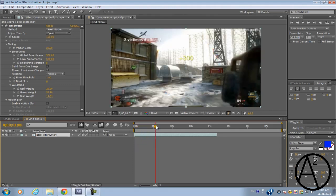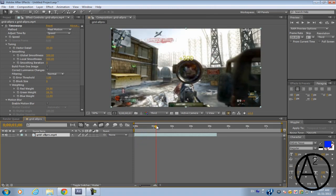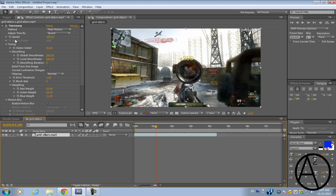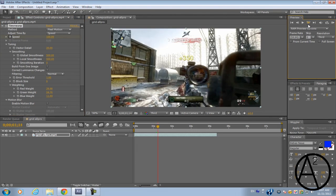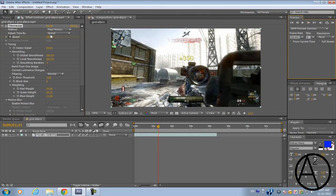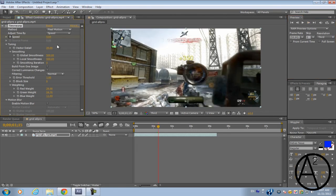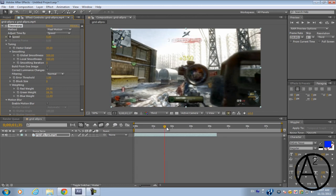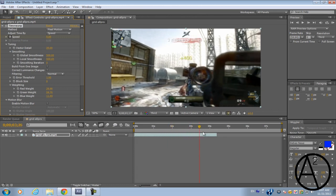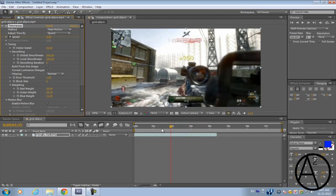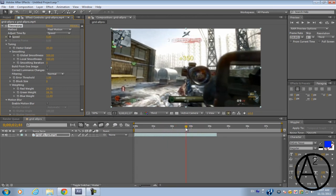Alright so after I make this shot I'm just going to click on the stopwatch of the speed, go forward about 5 frames and bring it down to 5%. And as you can see it's just as smooth as Twixtor.